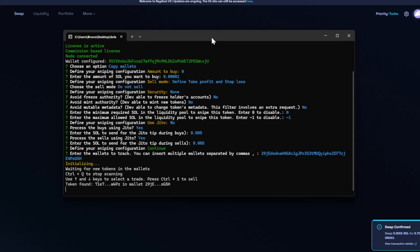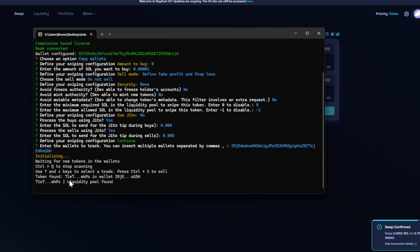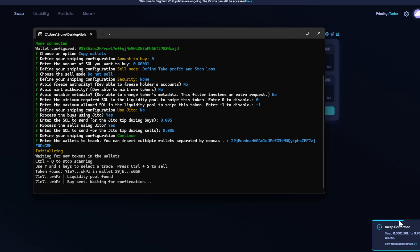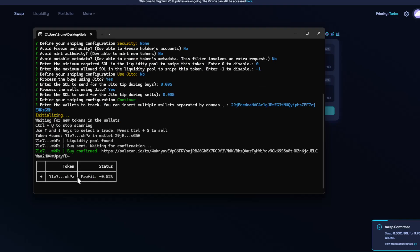So here we have the bot and it already detected the new token. At the same time, the swap was confirmed, it sent the buy transaction, confirmed. Here we can see the profit.